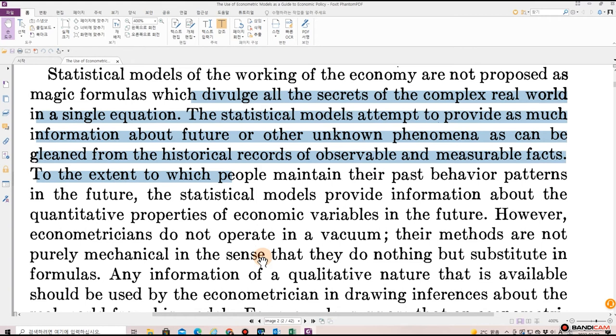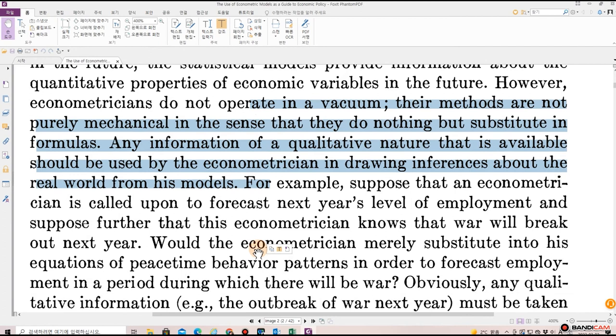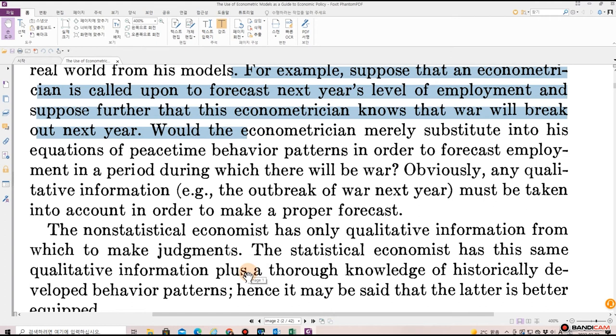However, econometricians do not operate in a vacuum. Their methods are not purely mechanical in the sense that they do nothing but substitute in formulas. Any information of a qualitative nature that is available should be used by the econometrician in drawing inferences about the real world from his model. For example, suppose that an econometrician is called upon to forecast next year's level of employment, and suppose further that this econometrician knows that war will break out next year. Would the econometrician merely substitute into these equations of peacetime behavior patterns to forecast employment during a period of war? Obviously, any qualitative information — for example, the outbreak of war next year — must be taken into account in order to make a proper forecast.